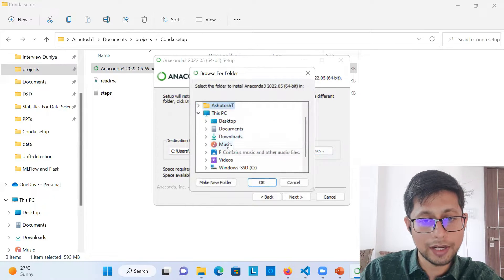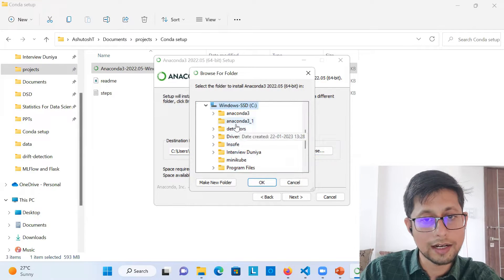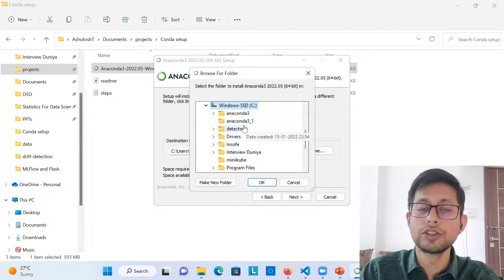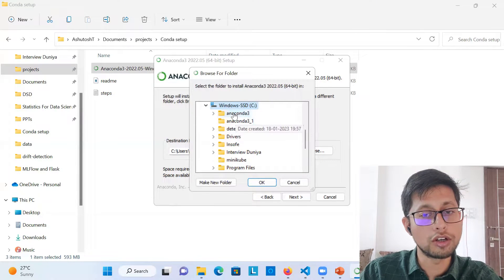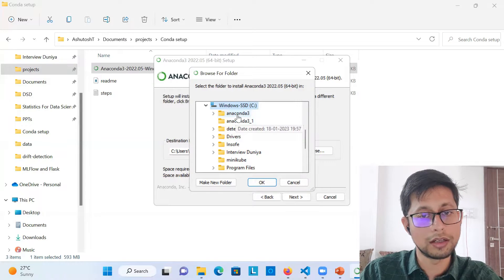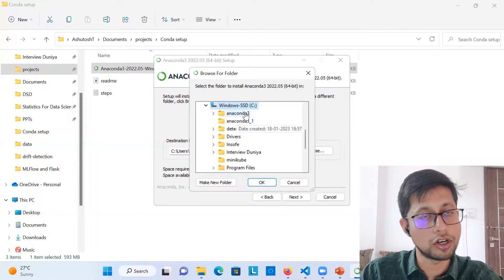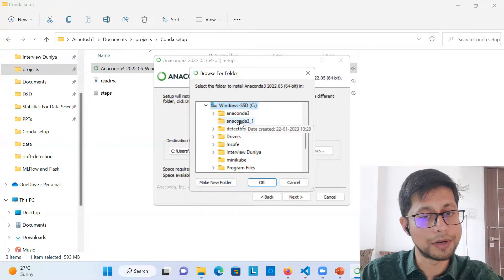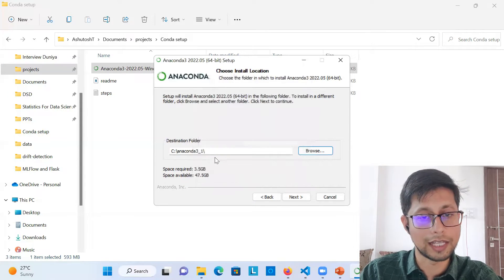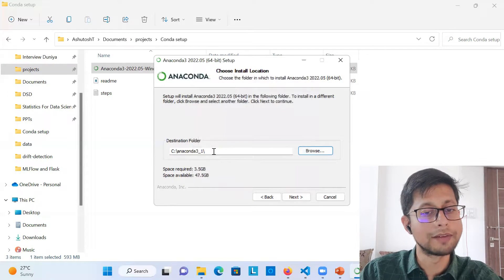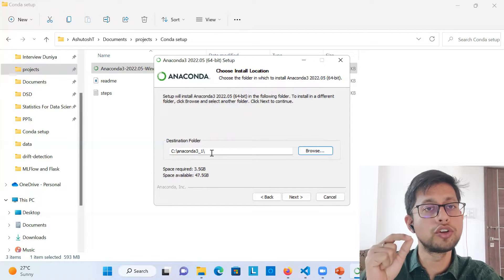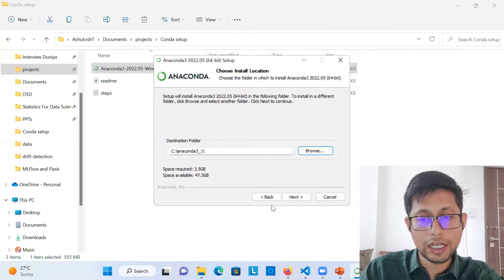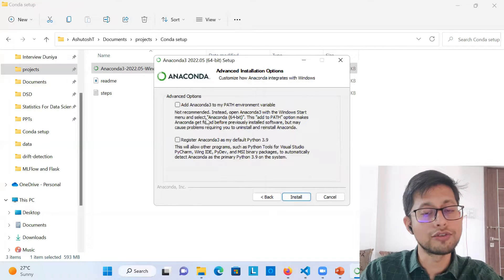What you can do is create a separate folder. I've created a separate folder in my C drive called 'anaconda3_'. Anaconda 3 is already installed in my system so I created this alternate one. For your purposes, just create an empty folder named something like 'anaconda3' and select that. Make sure there are no spaces within your folder path, then click next.